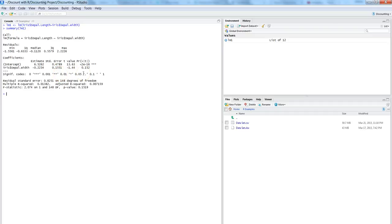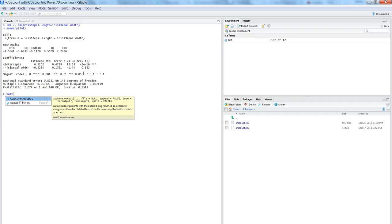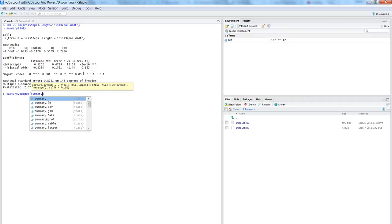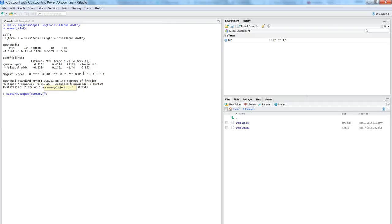So for that you can use the command capture.output. So the first thing is you need to specify what do you want to capture. So we want to capture summary of LM1, that means that's the analysis output, and then the file name, the file name may be iris regression dot...